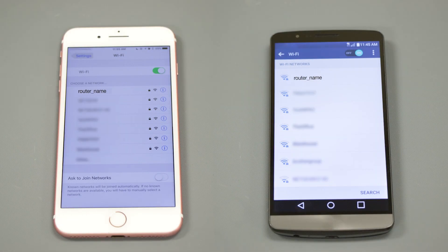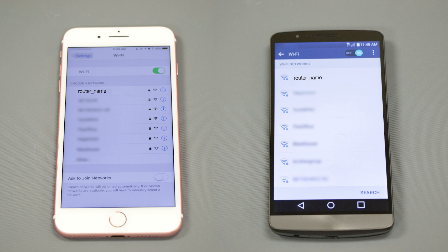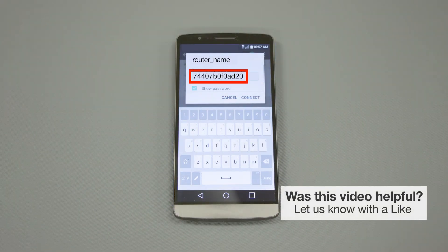If your mobile device is not already connected to your wireless network, check for available connections. When prompted, enter the network key into your device.